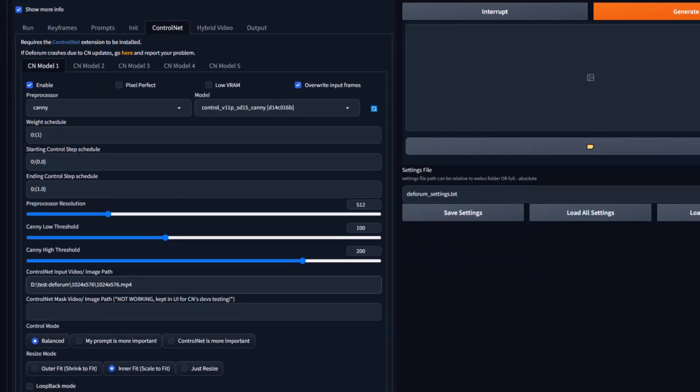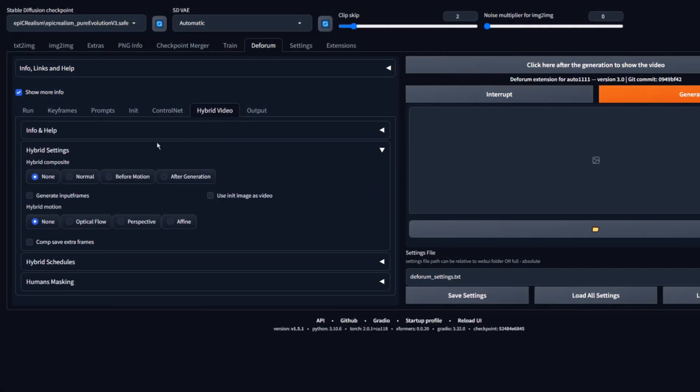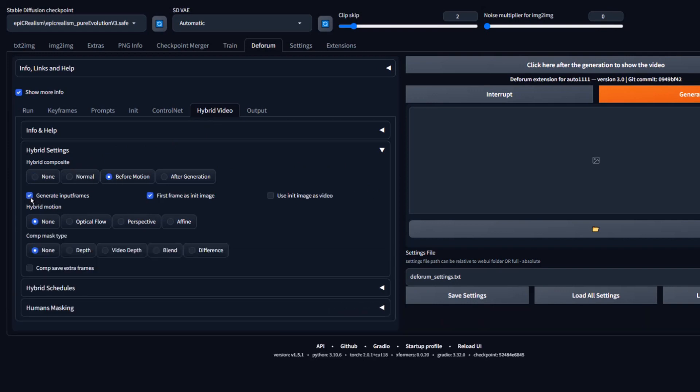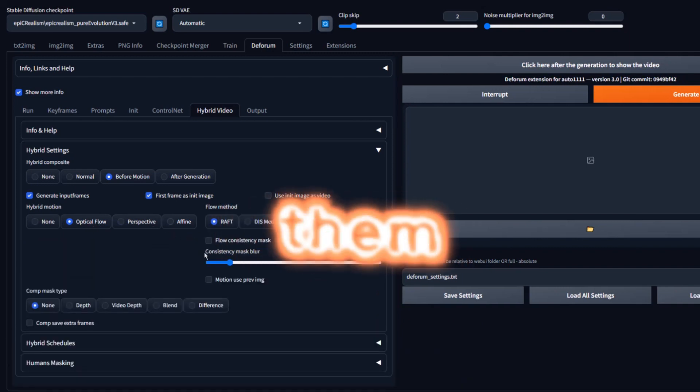Next let's go to the Hybrid Video tab. Choose Before Motion. Check Generate Input Frames. Click on Optical Flow. Here you will see Raft, Dis Medium, Dis Fine, and Farnbeck. Let me explain them.